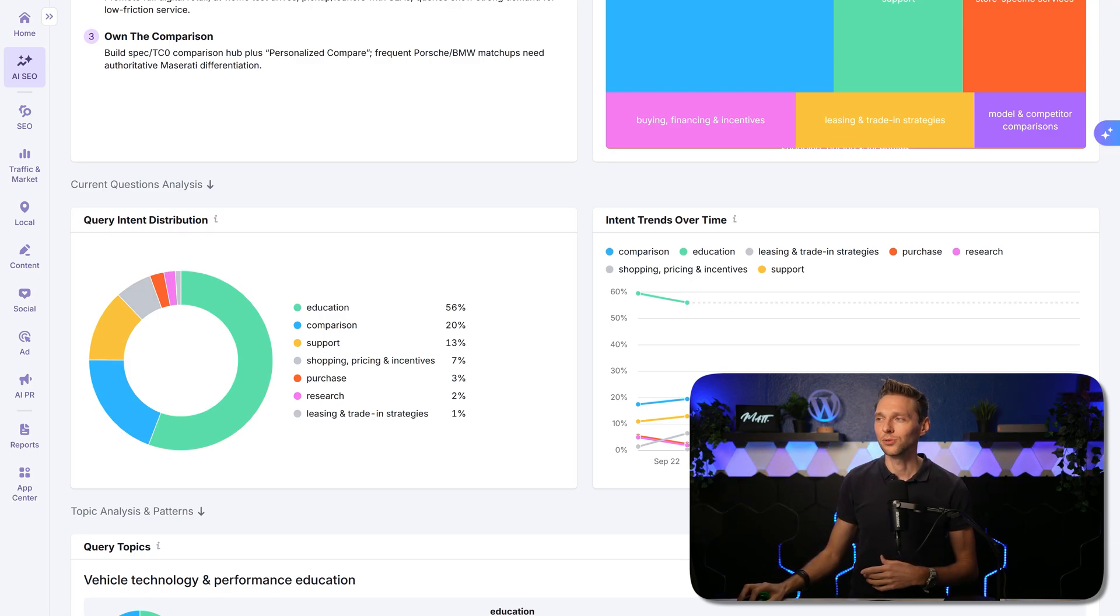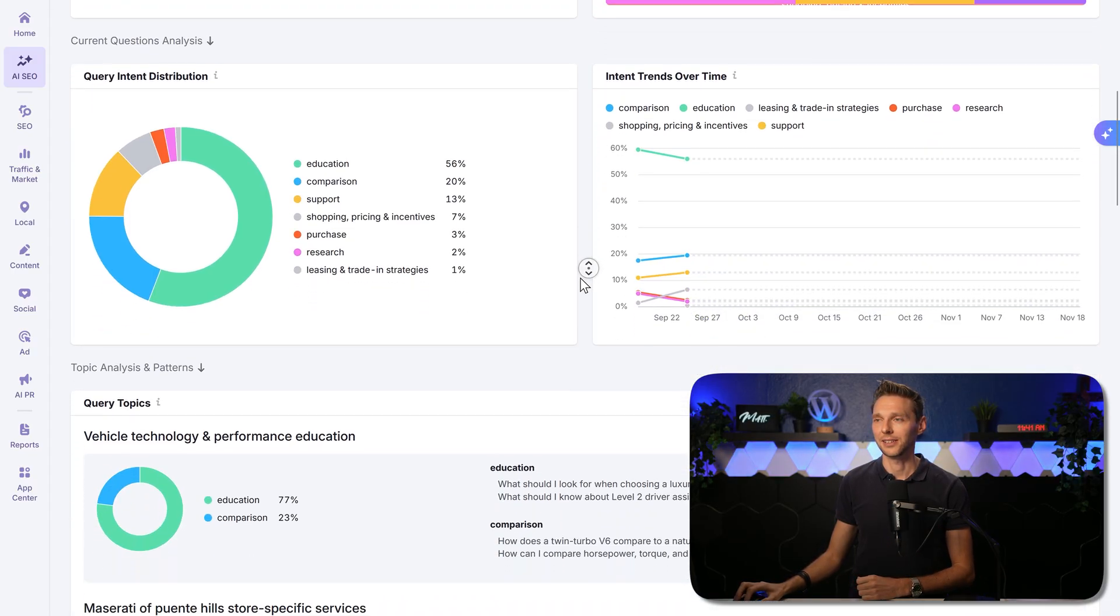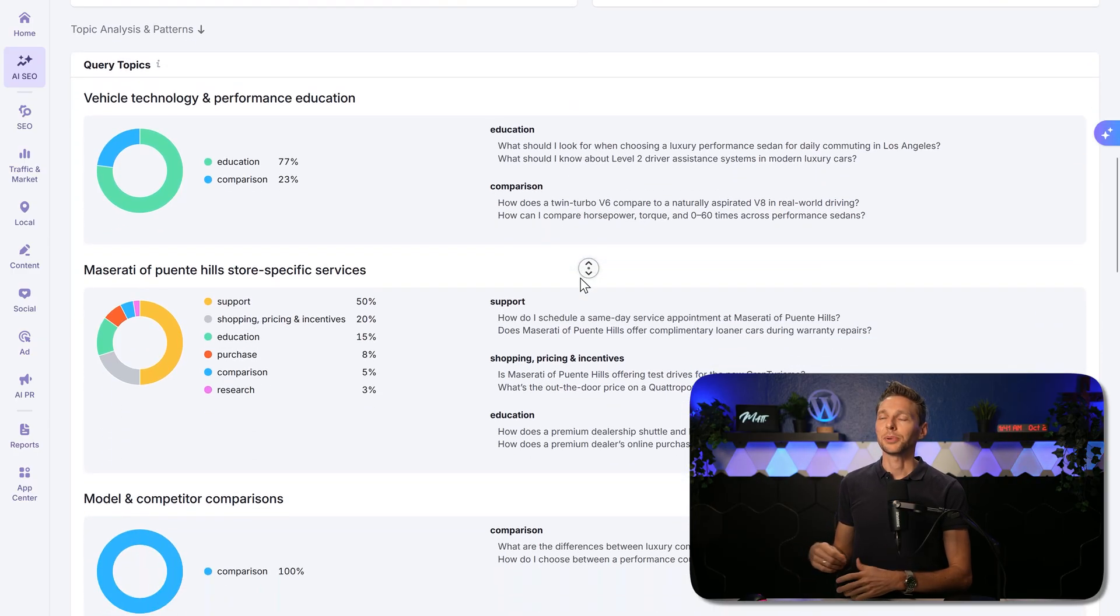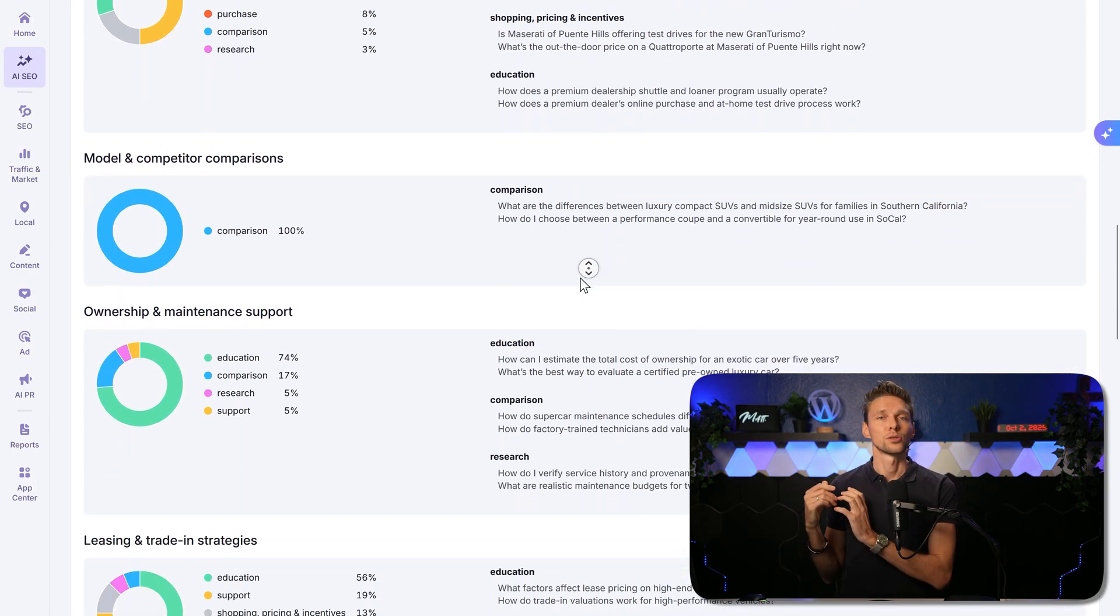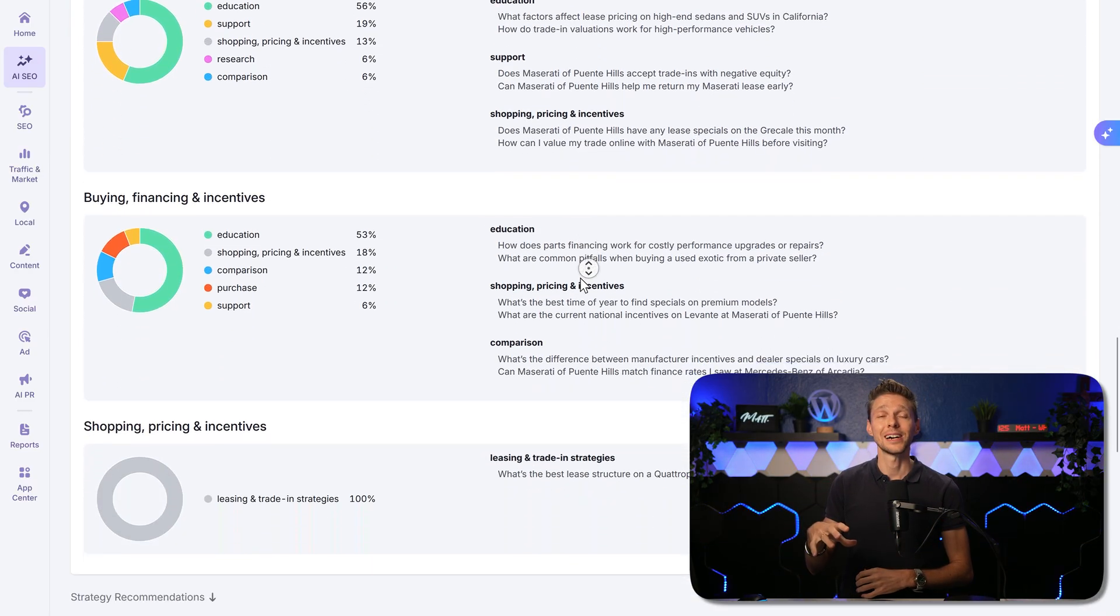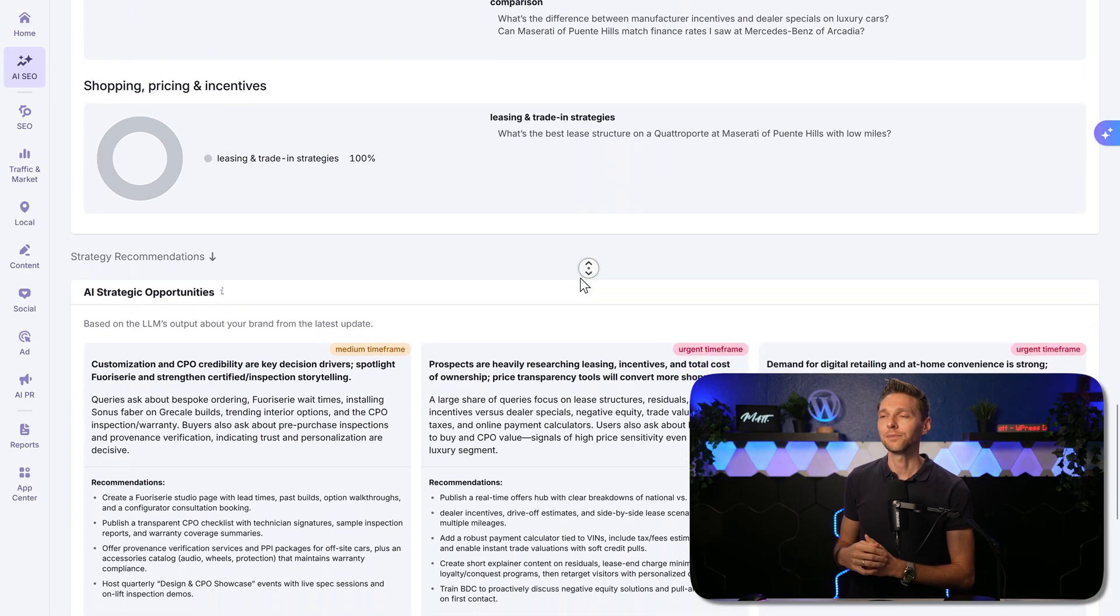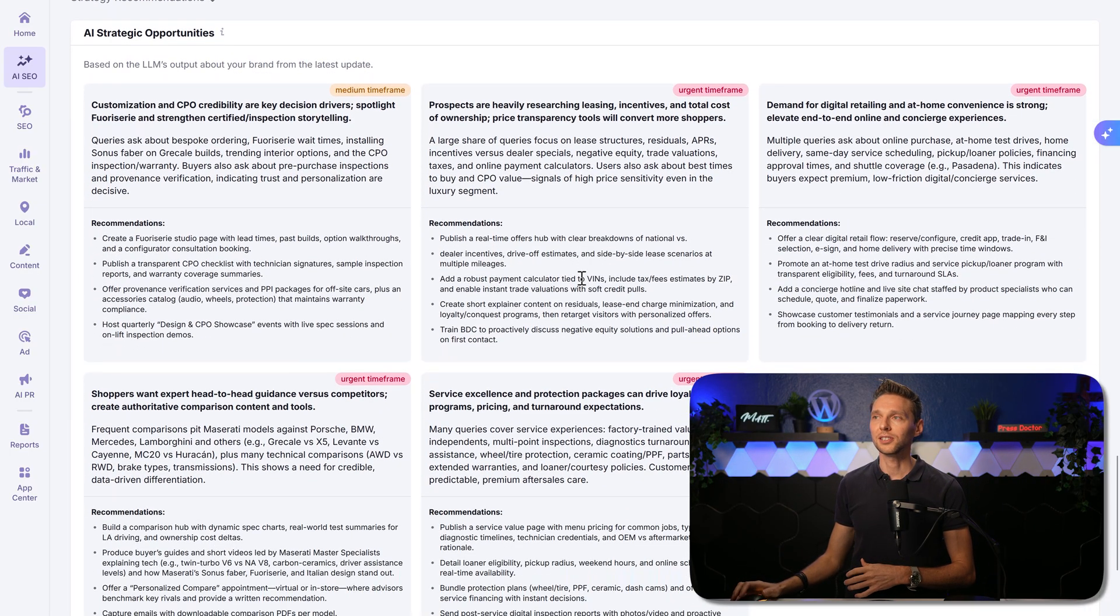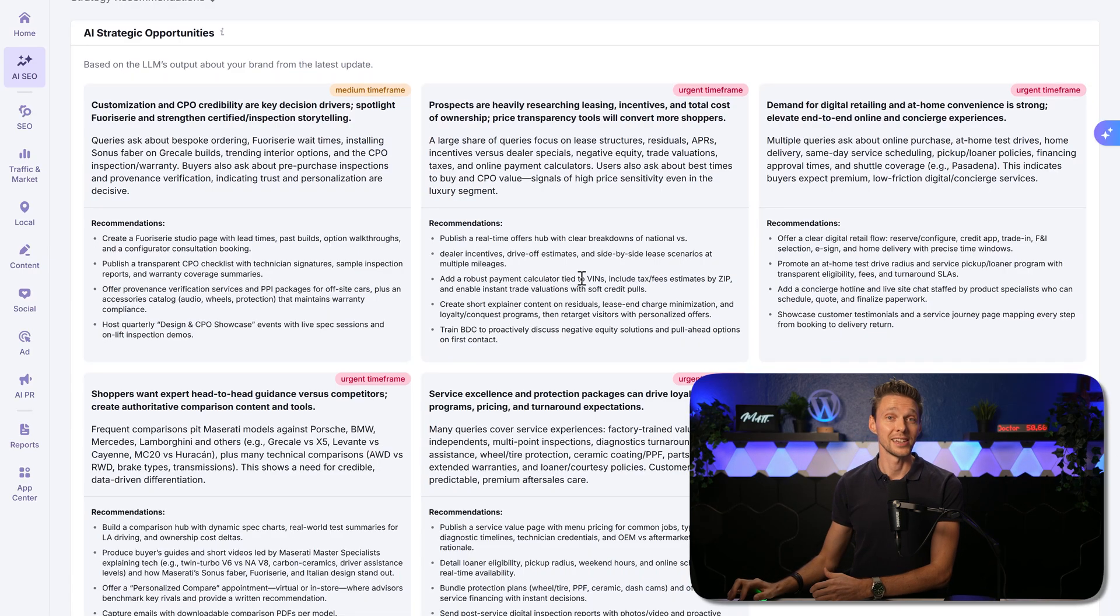For example, purchase and research is in our niche not happening that much. Here we can see the top topic analysis and patterns. It's really great to walk through it, to read it, to understand how people are using AI right now in your specific niche. Again, we are finishing with the AI strategic opportunities, which we can use to influence the AI answers.